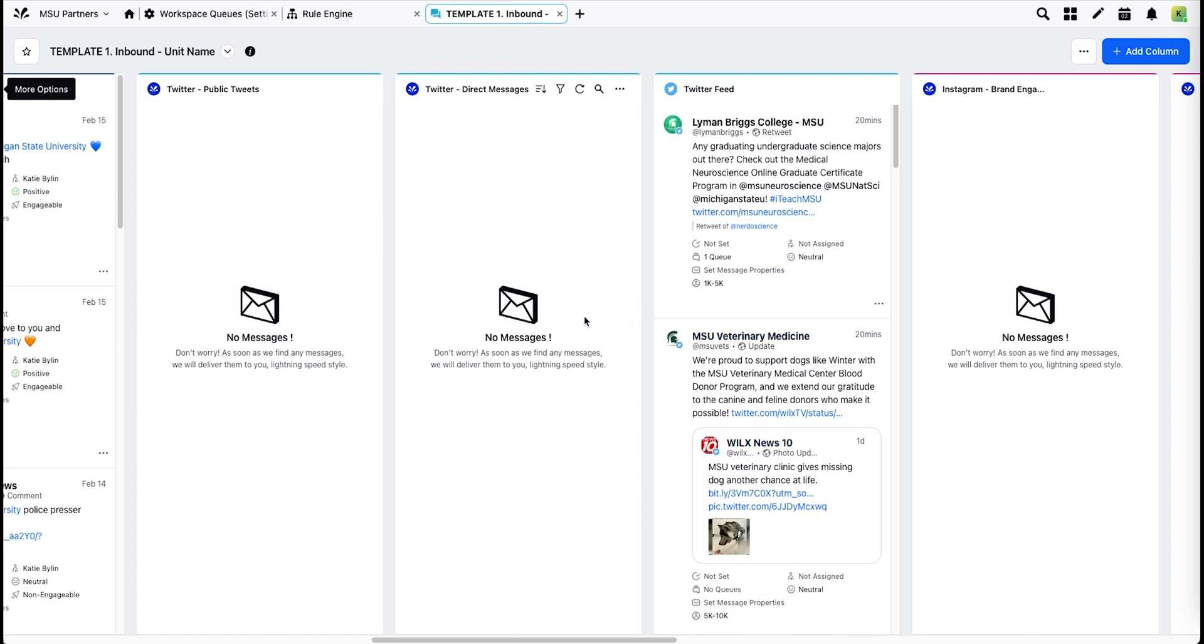All the other columns will automatically populate based on the account group, so it's very important that you accurately select your account groups when adding an account to Sprinklr in order for the messages to appear in your inbound columns.